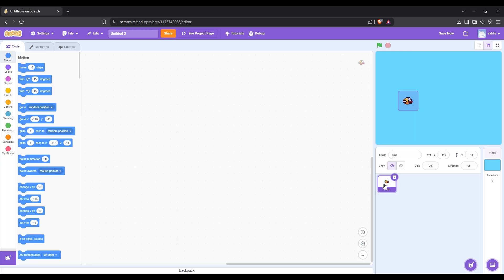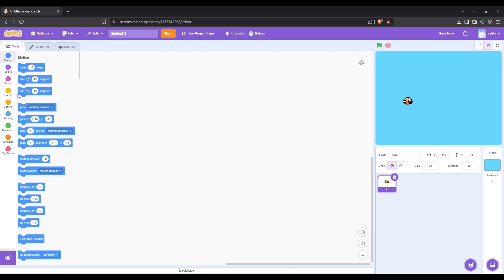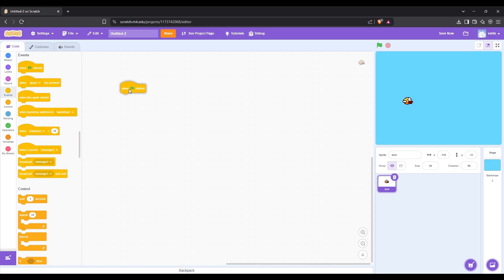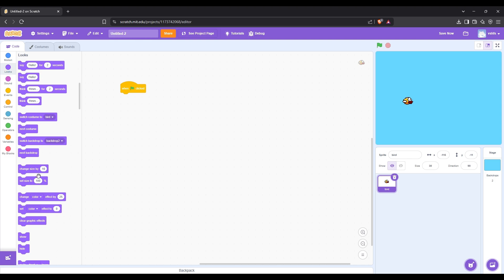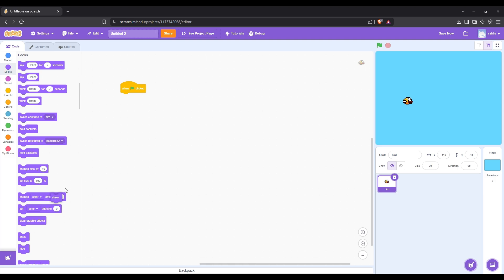Then let's start coding the bird. When green flag is clicked, show the bird.